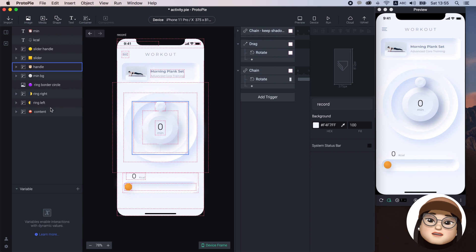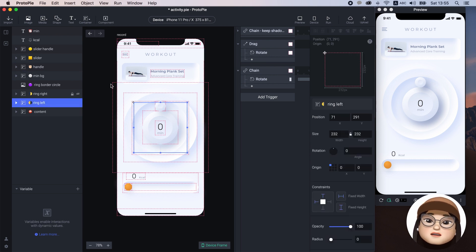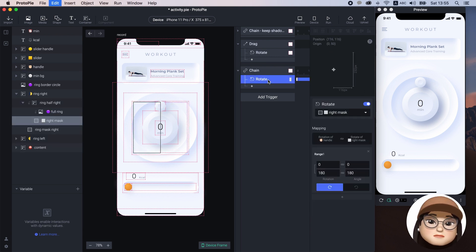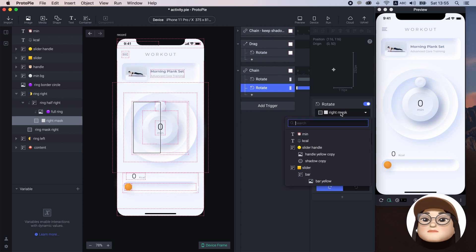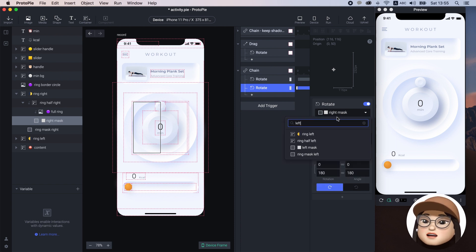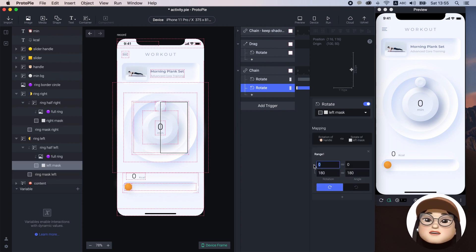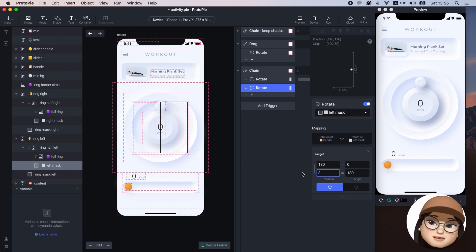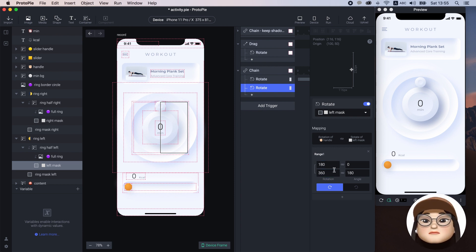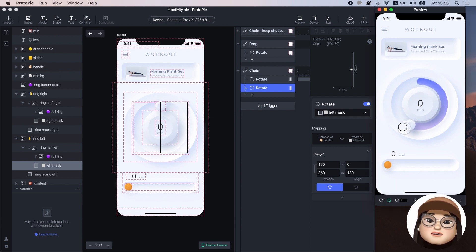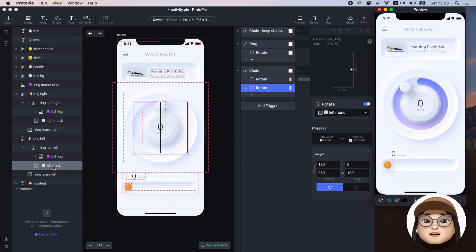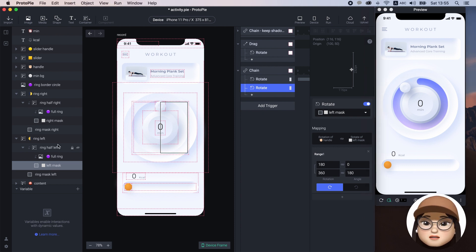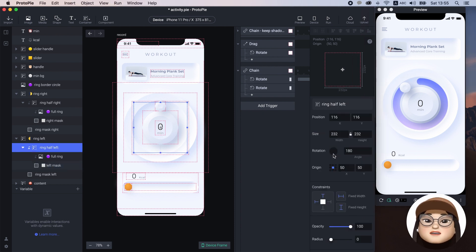The same logic applies to the left side. I'll duplicate this rotate response and assign it to the left mask, and change the range for rotation of the handle from 180 to 360 degrees. This means when the handle passes from 180 to 360 degrees — which is the rest of the half — the ring mask will rotate from 0 to 180 degrees.